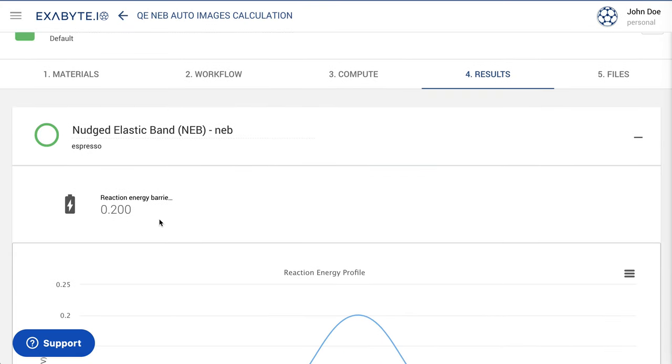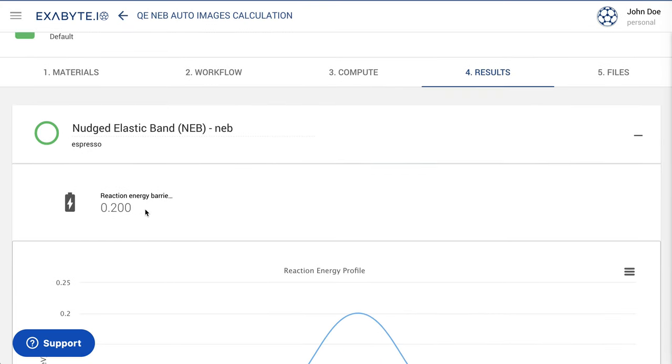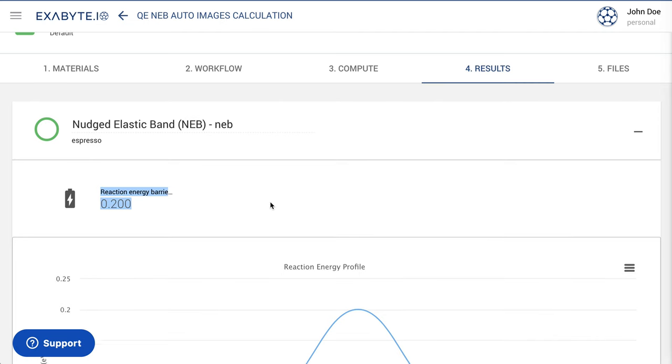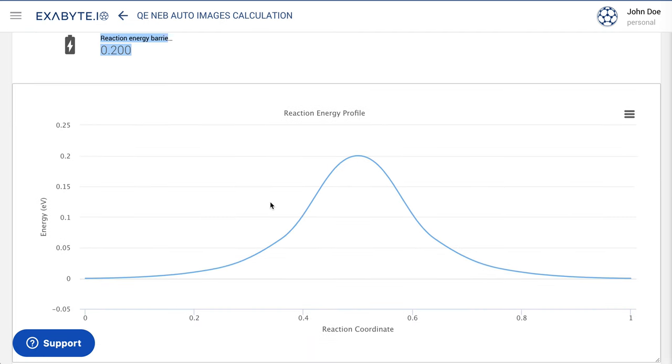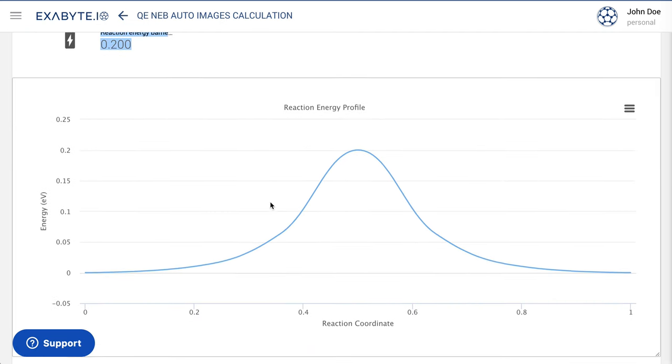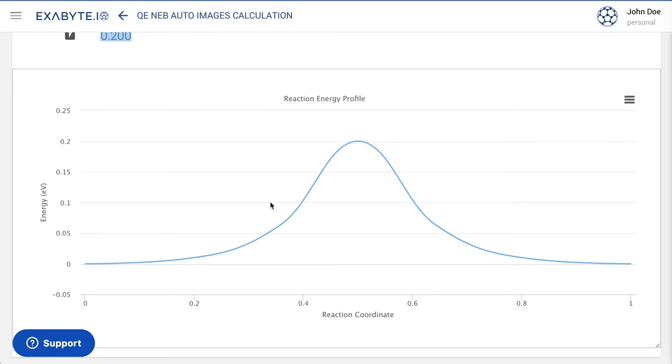When the job is finished, open it to inspect the final results. The final result for the plot of the reaction energy profile as a function of the overall reaction coordinate can be found under the results page.